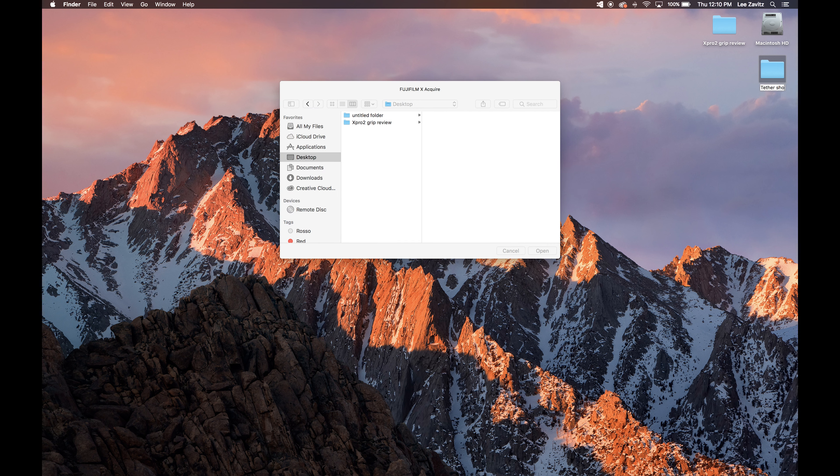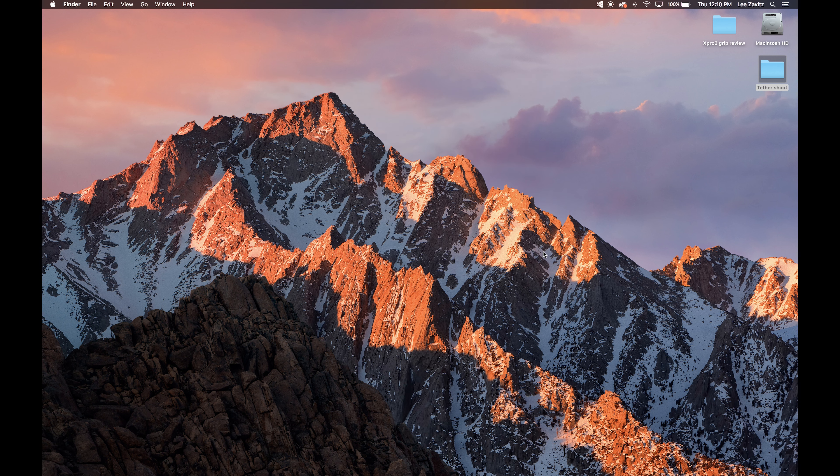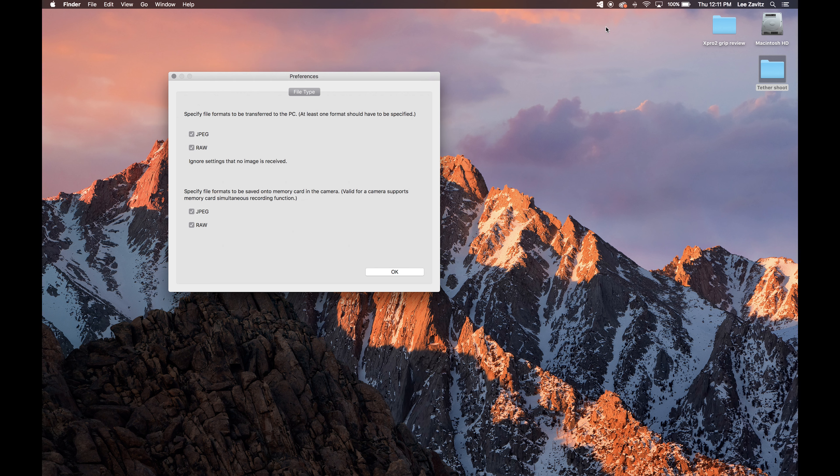I had to Google where to find the plug-in because I couldn't find it on the site, but I'll put the link in the description how to get to this part of the site to download X-Acquire tethered shooting.